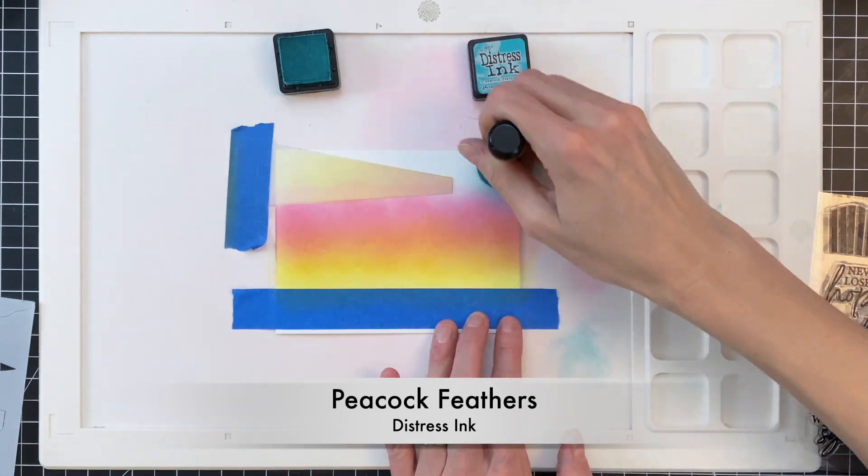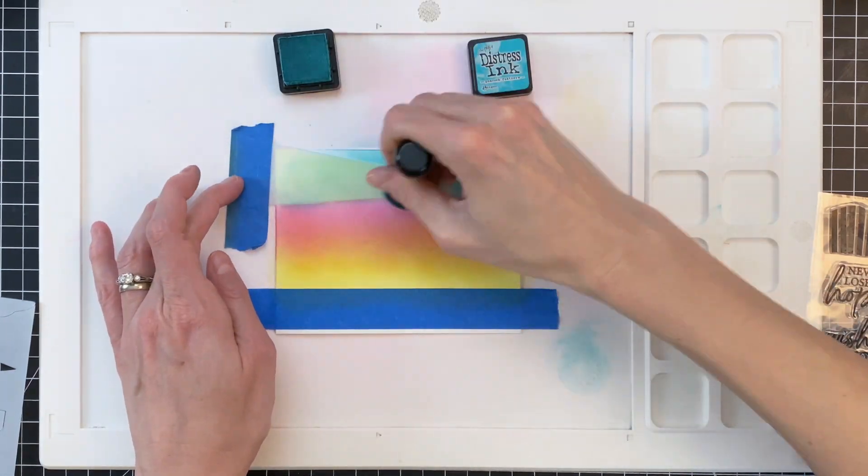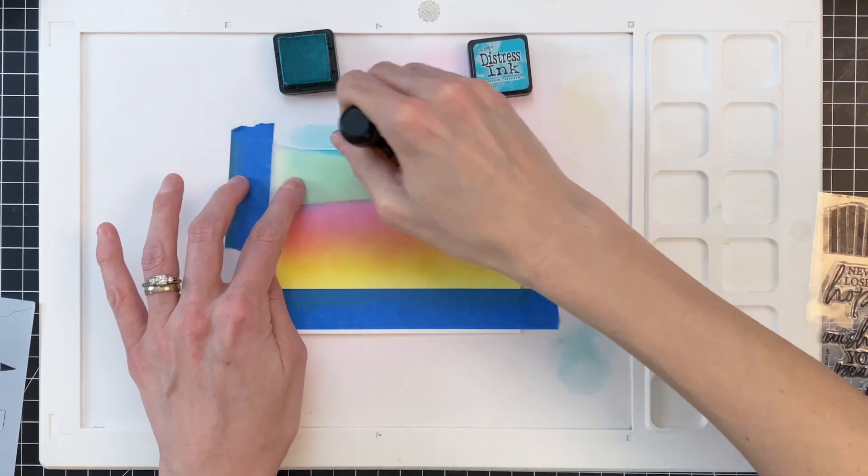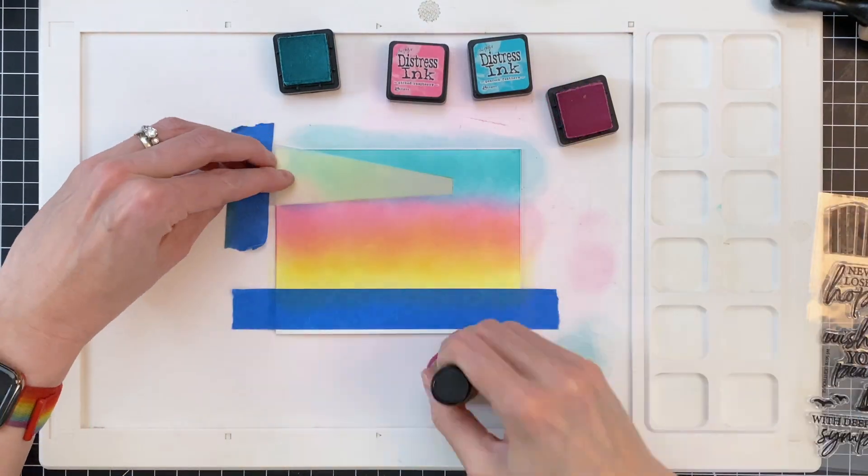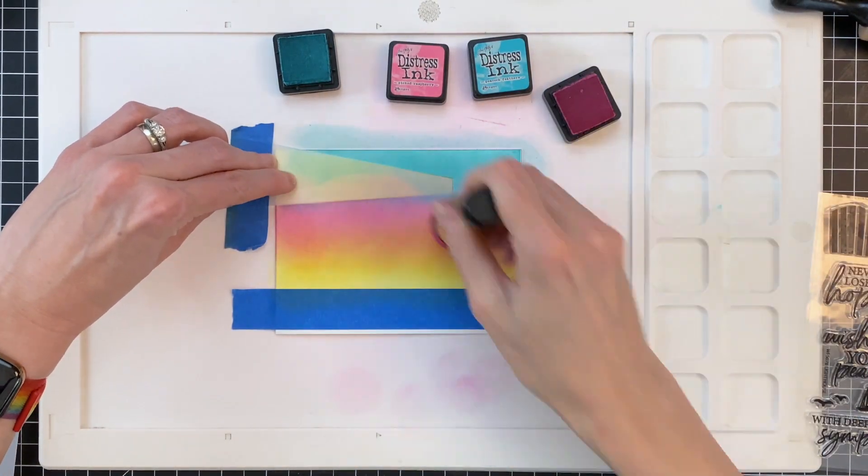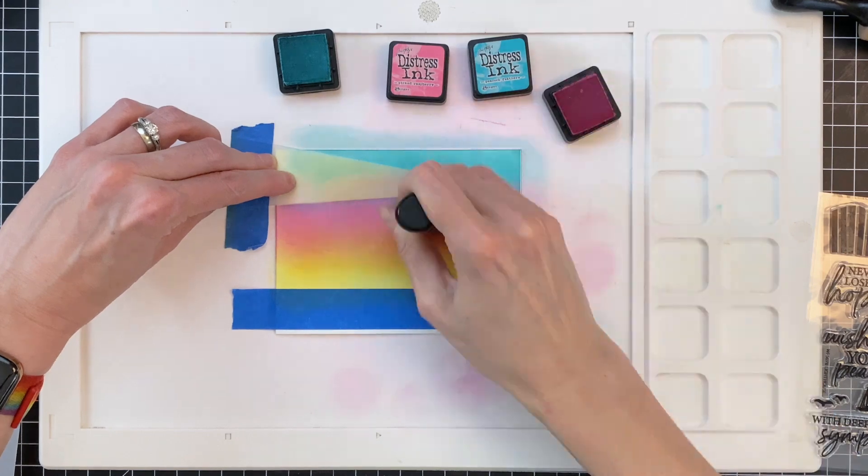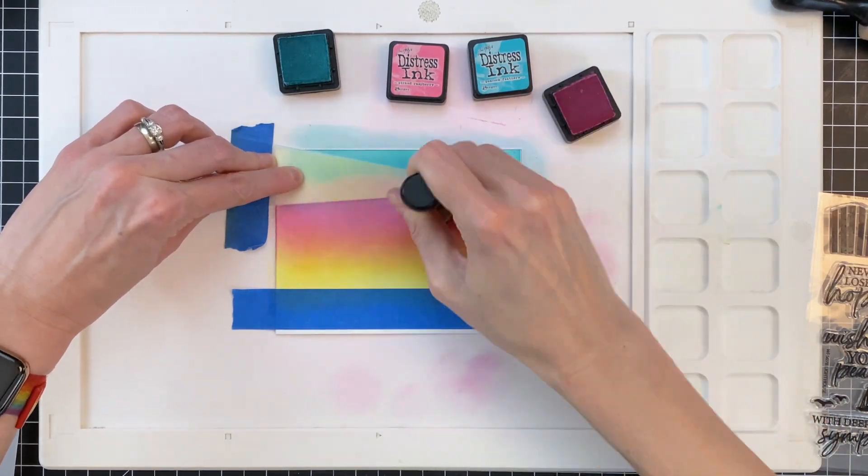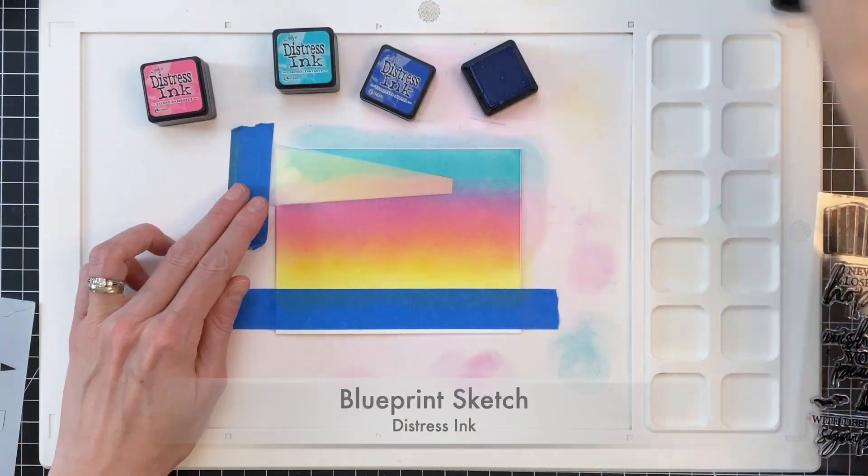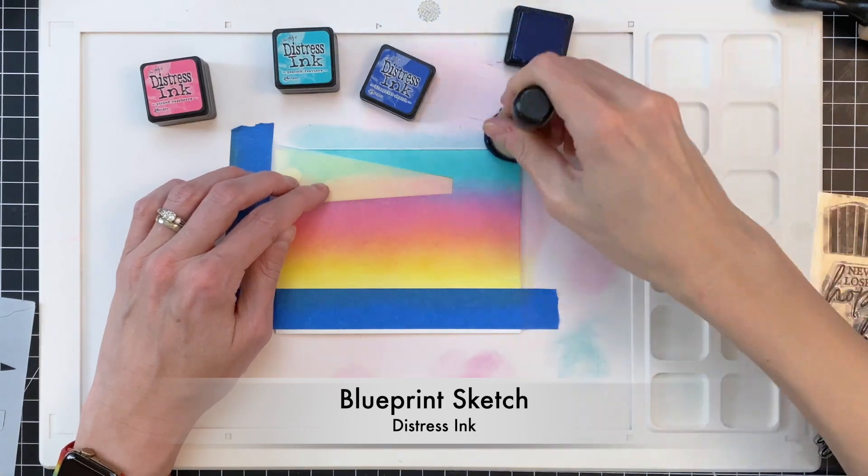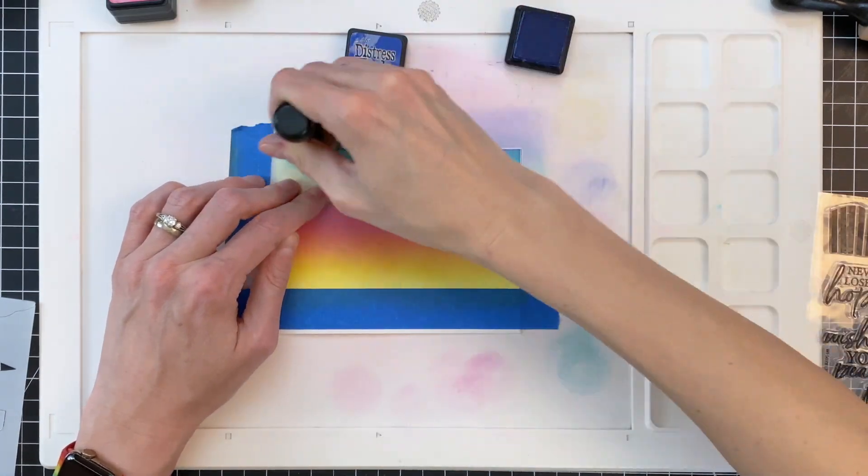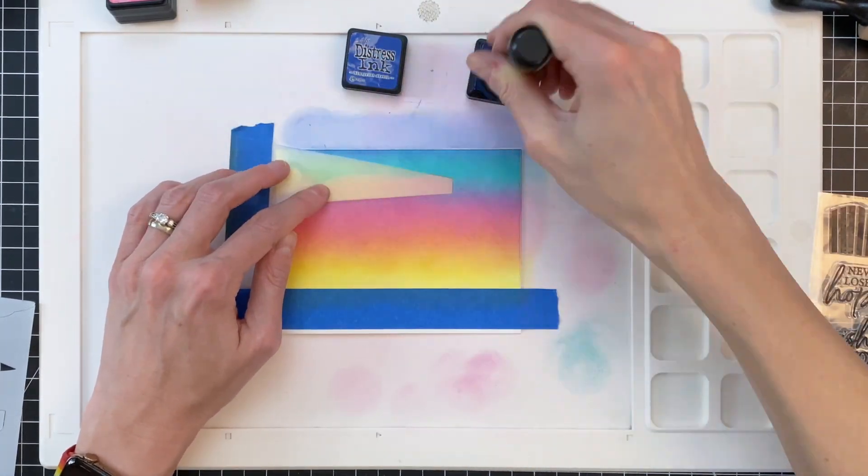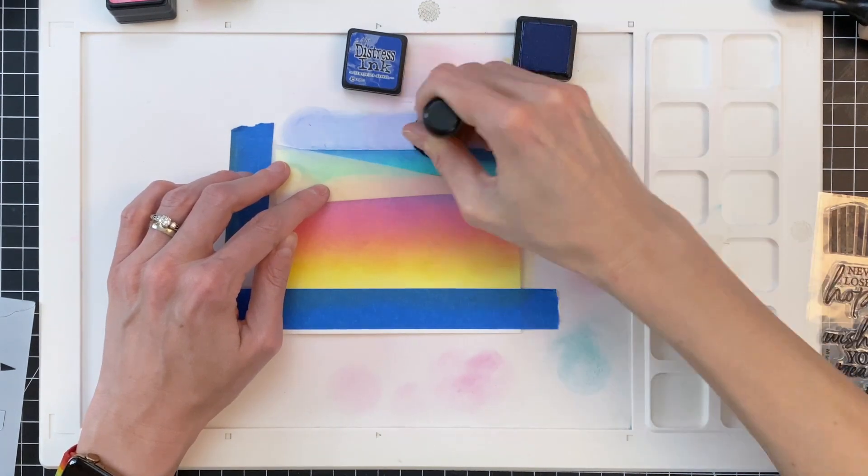Now I'm going to move on to peacock feathers, kind of going over where that picked raspberry is because that almost creates like a violet where the picked raspberry and the peacock feathers kind of meet. And once I ink blend a little bit, I'll go back with the previous color to smooth out that transition and that blend. And here I am finishing up the very tip top with just a tiny bit of blueprint sketch.